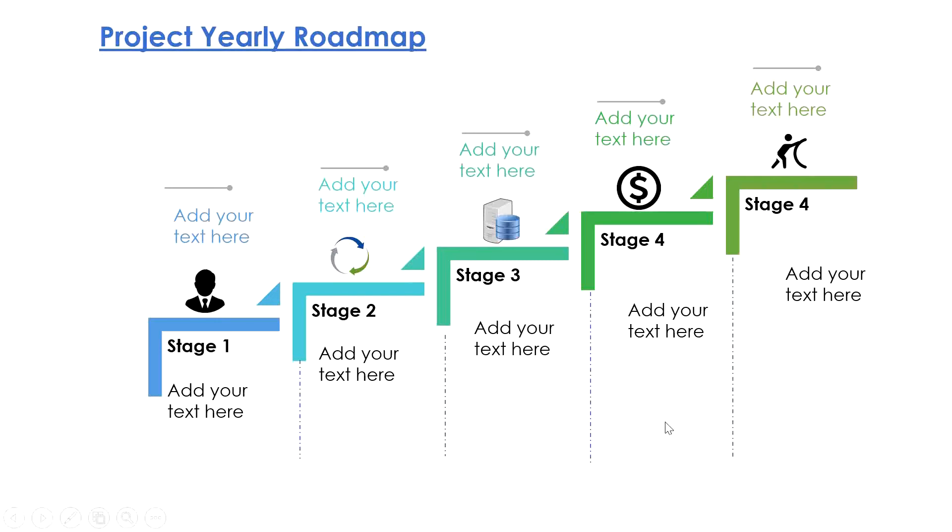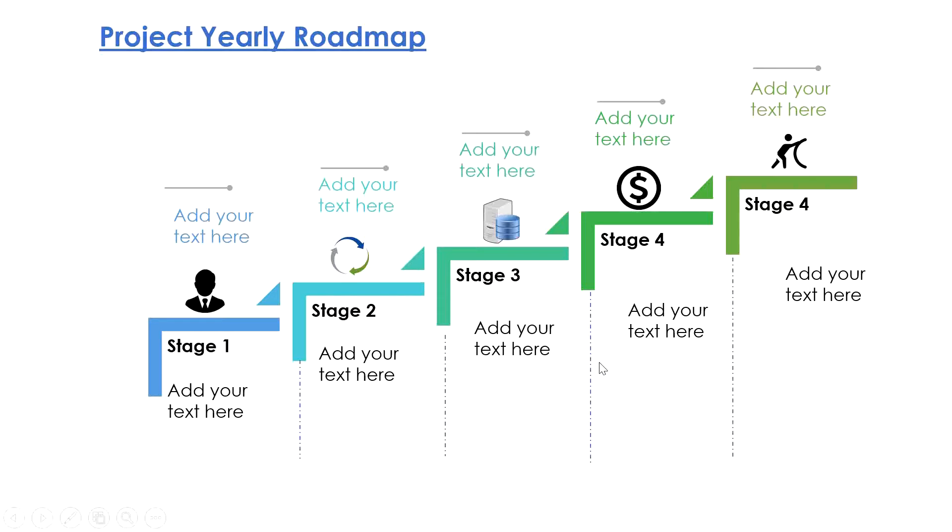Hello everyone, today we are going to see how we can build a project roadmap in PowerPoint in less than 10 minutes. It comes very often that we have to build a roadmap for the project or program, what we're going to do under various stages. Let's see how we can quickly build it.